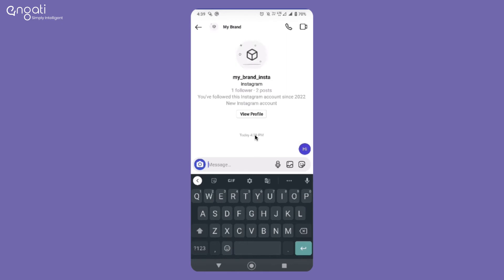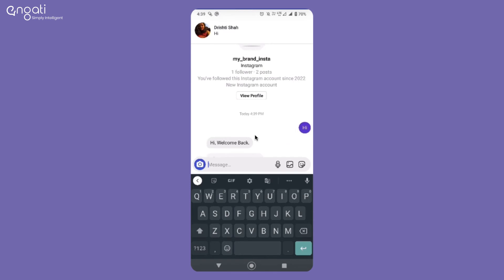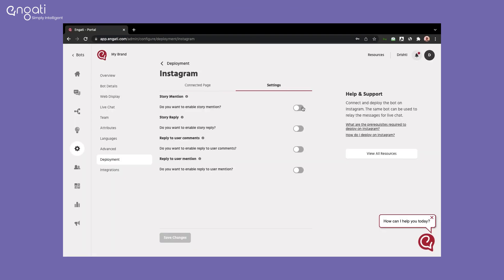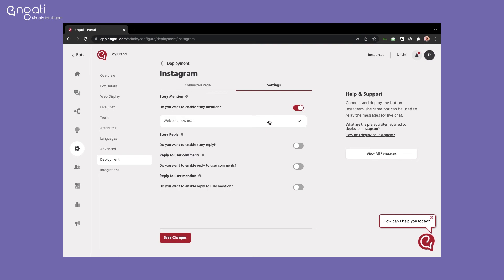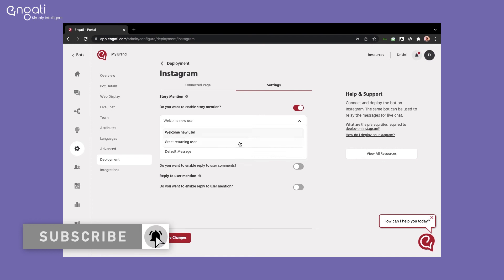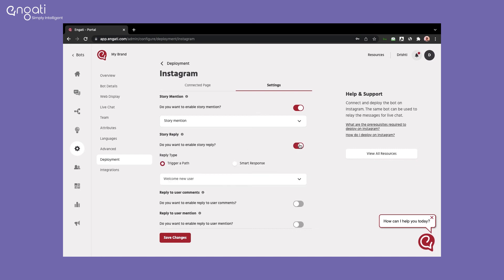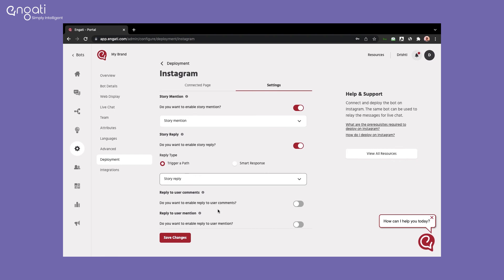With Engati's Instagram bot, you can respond to comments and mentions as well. Go to Settings and switch on the toggle for the actions you want to automate. If a user mentions your page on a story, the bot can trigger a path and send a DM to the user against the mention. The bot can also send a reply to users replying to your stories. For multiple stories, the bot can capture story captions and the reply can be configured based on that particular story — it can be a path or a FAQ.